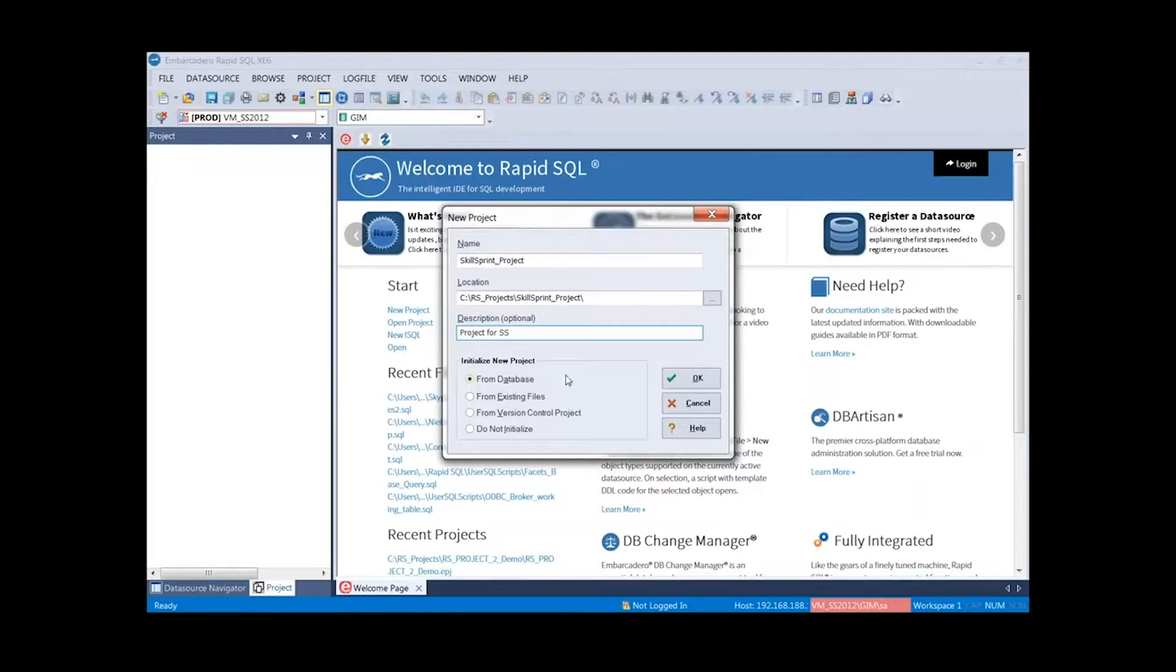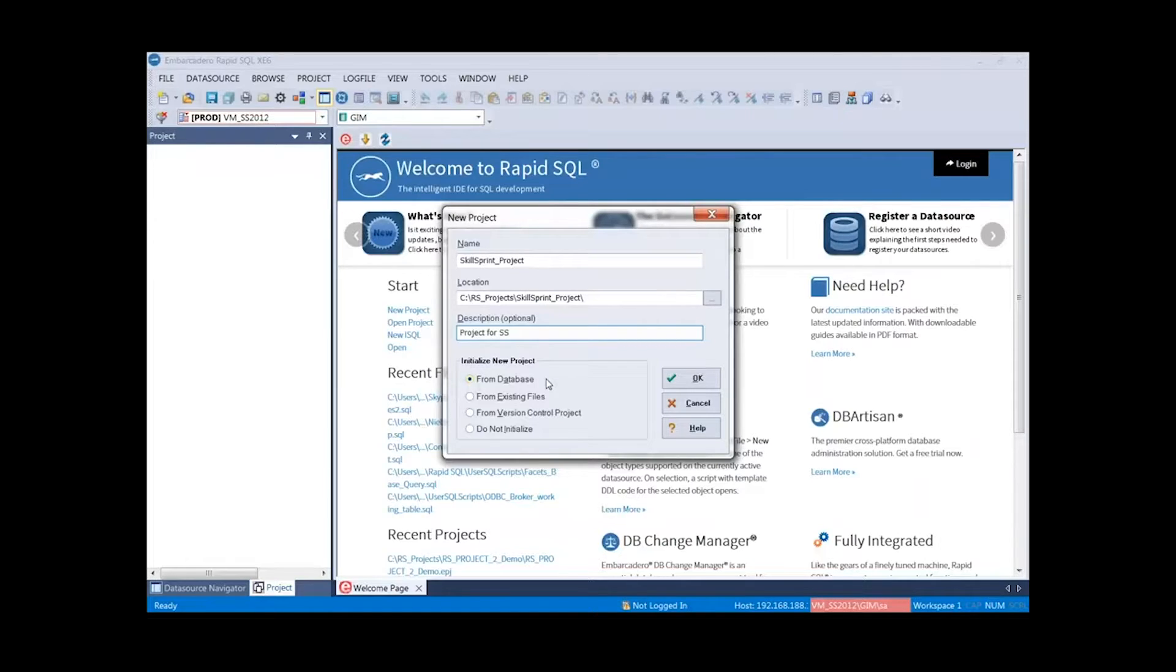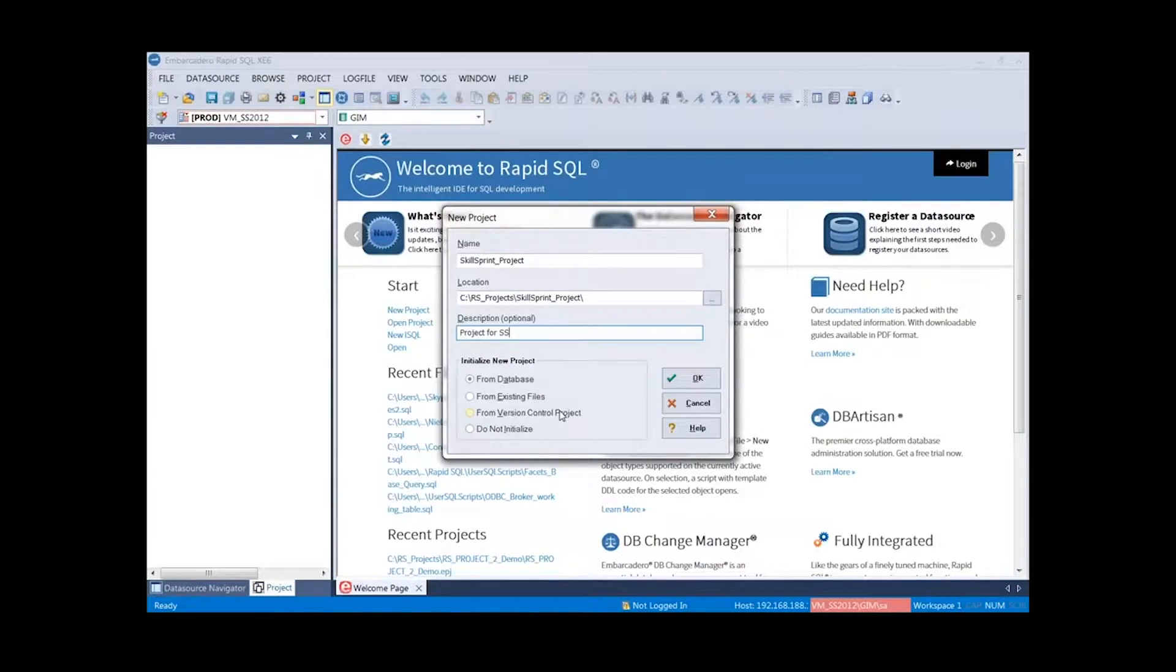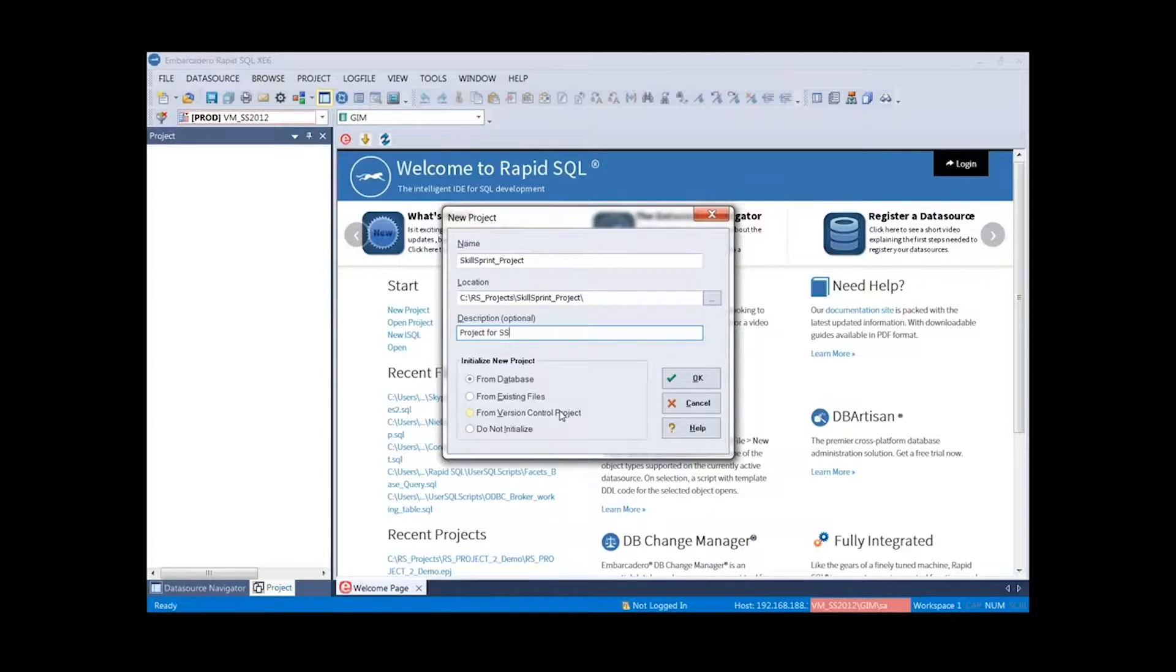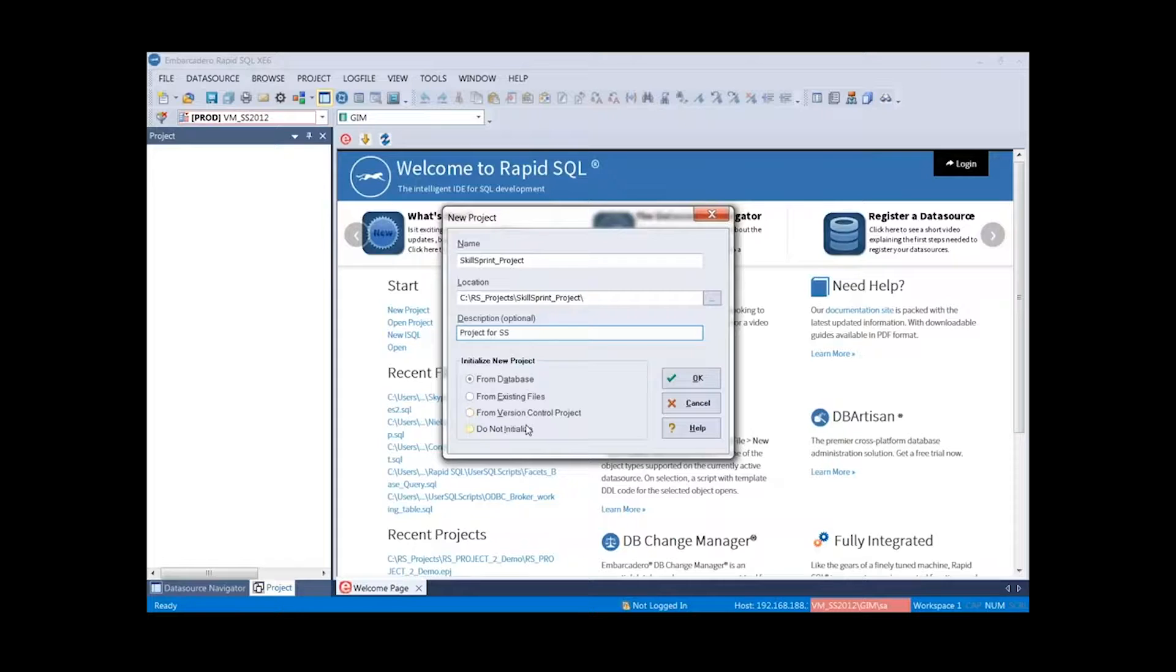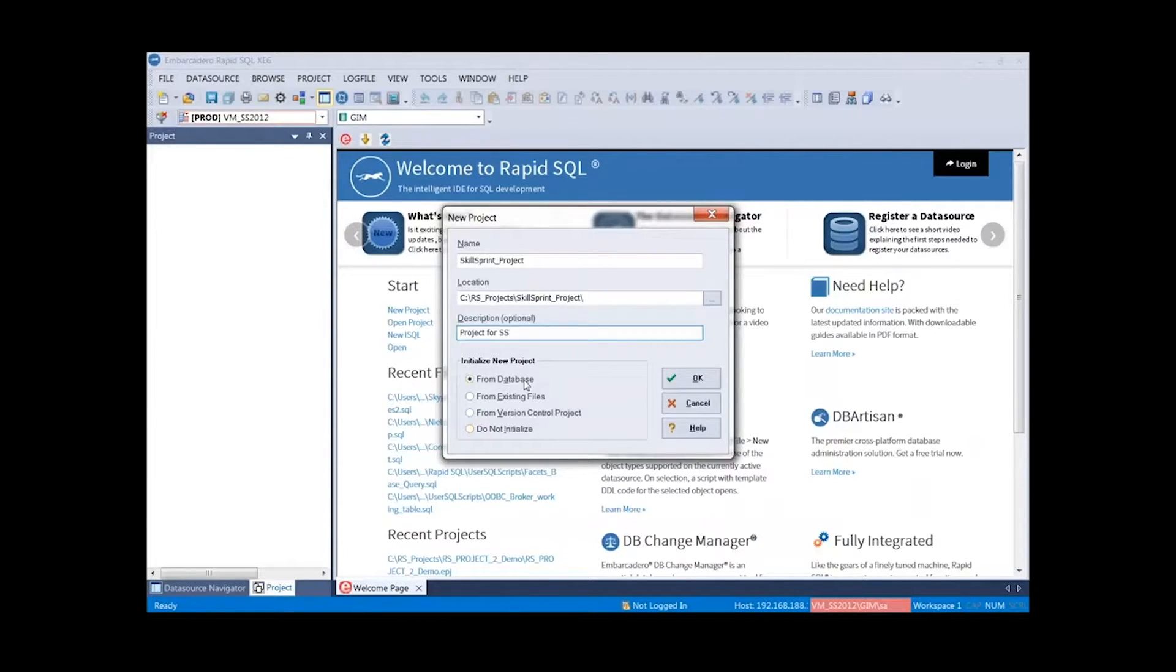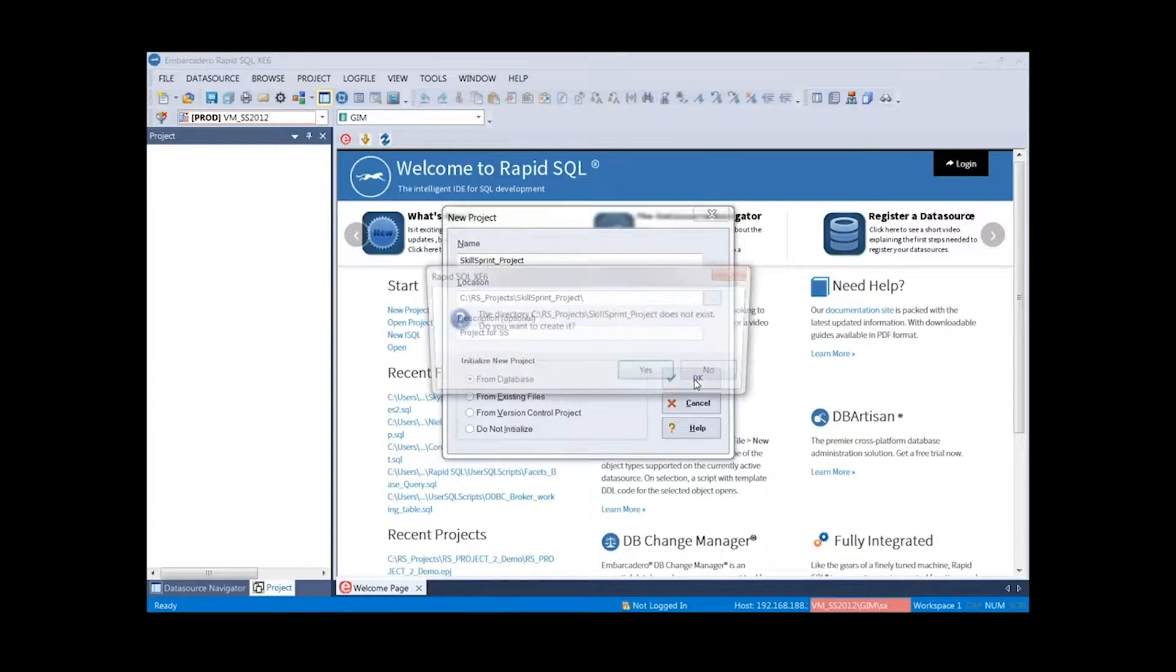Initializing the new project. We can initialize from database, from existing files, so we can pick and choose what files we want to bring into the project. We can bring it in from version control, so we can point to our source code control provider that we have configured and pull those files back in. Or we can opt to not initialize. By doing that, we're just going to start with a blank project and then we can build it as we go. For this example today, I'd like to show how to bring it in from a database.